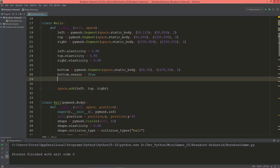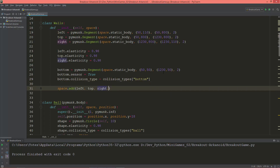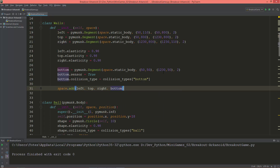And let's set for the bottom the collision type — so collision_type equals collision_types.bottom. And also add it to the space.